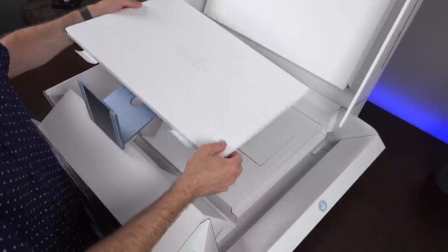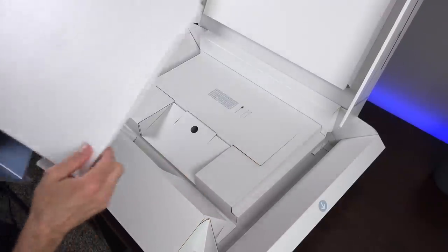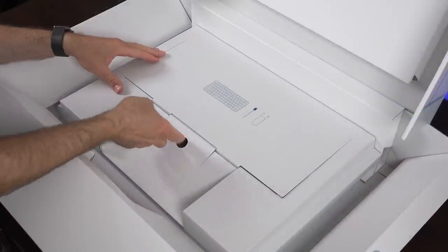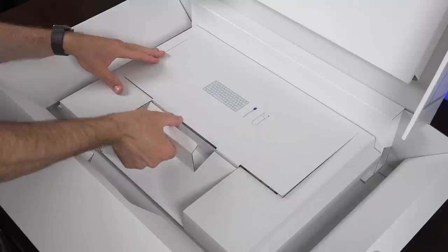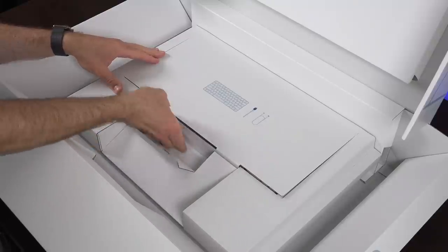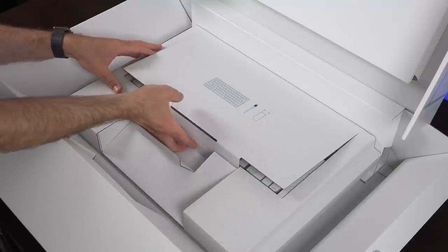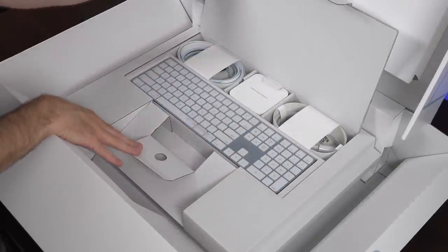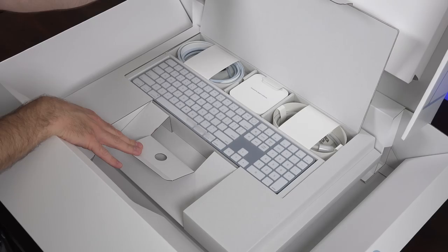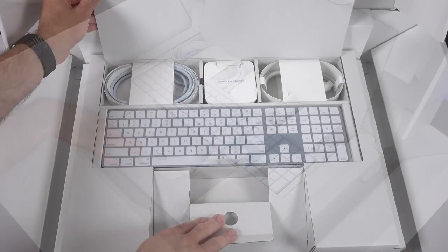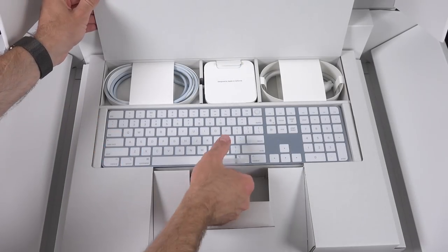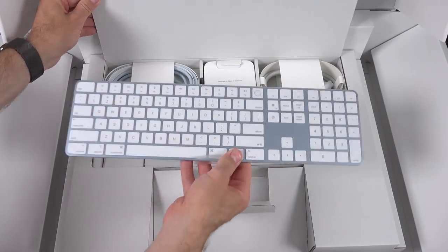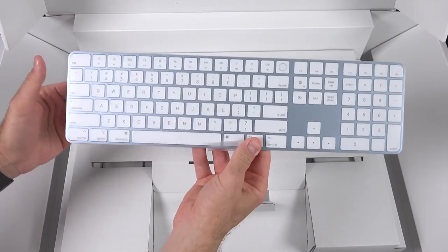Below the iMac is all of the accessories, and this is where things will vary depending on the accessory configuration you went with. In my case, I wanted to see everything that's available, so I got them all. I got the upgraded keyboard with the numeric keypad and both the trackpad and the mouse.